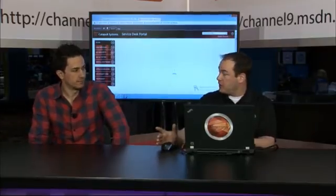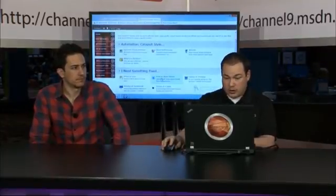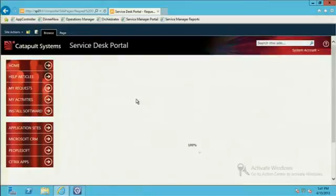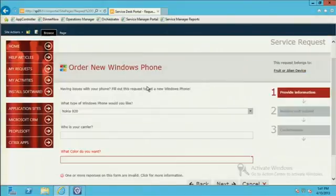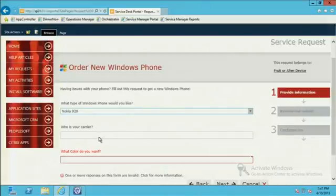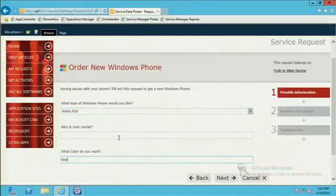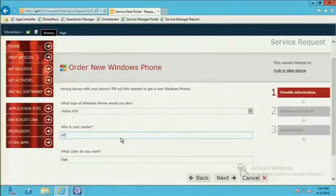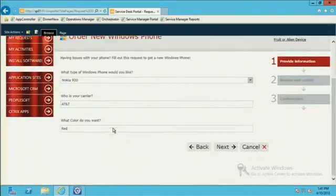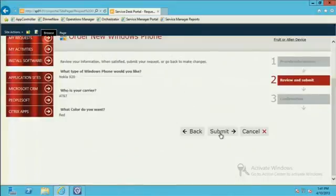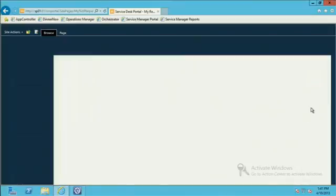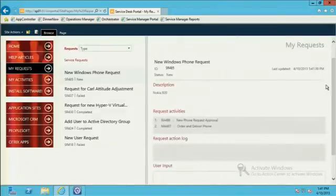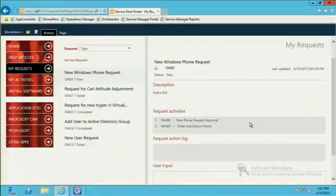That all ties into the SharePoint website and then publishes that information right up there. All those questions that I added in, those become elements within the form itself. So here's my fruit or alien device. Order a new Windows phone. OK, that sounds like my option. So from here, we're going to launch this request form itself. Hey, there's that Nokia 920, there's the 820. I like the 920. Red, of course. And who's my carrier? AT&T. So looking at the form itself, very basic. Dynamically driven. These are the questions that we need answered so that we can really streamline this process. I get a nice confirmation page. I submit this in and there's our service request, automatically created in Service Manager that quickly. We see the status of that within the portal itself.